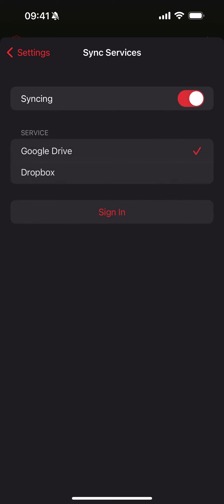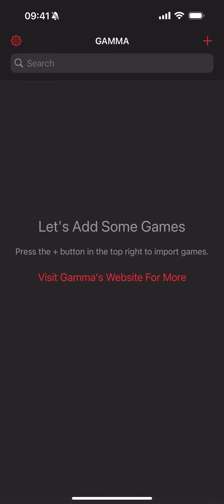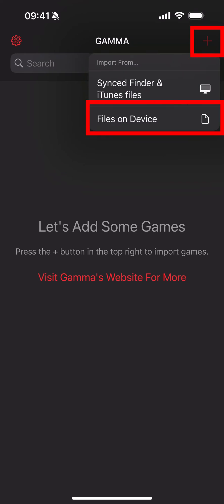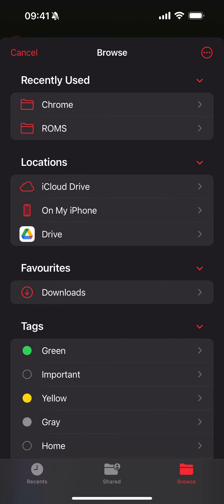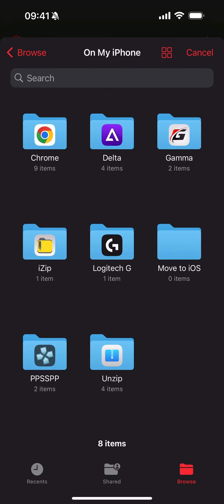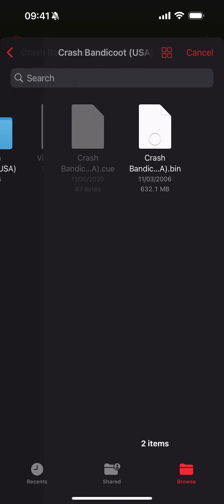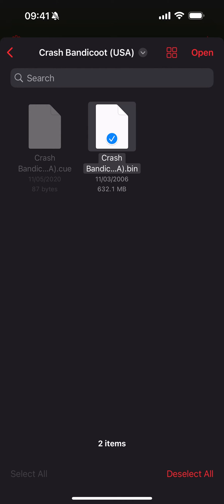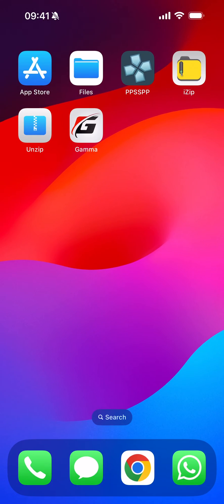Now if you press the add button in the top right, go to files on device. Now what you want to do: go to browse, go to On My iPhone, go to unzip, and go to the folder. Go to the .bin file and select it. You can select multiple games as well, so you can do this in one go if you've got like 10 games ready. Click open, it's now imported.